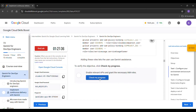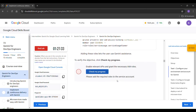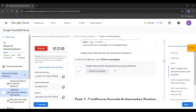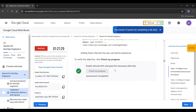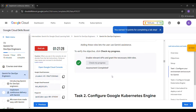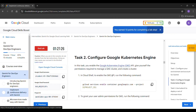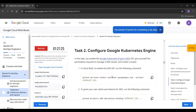Click check my progress. Now task 1 is completed. Let's go to task 2.